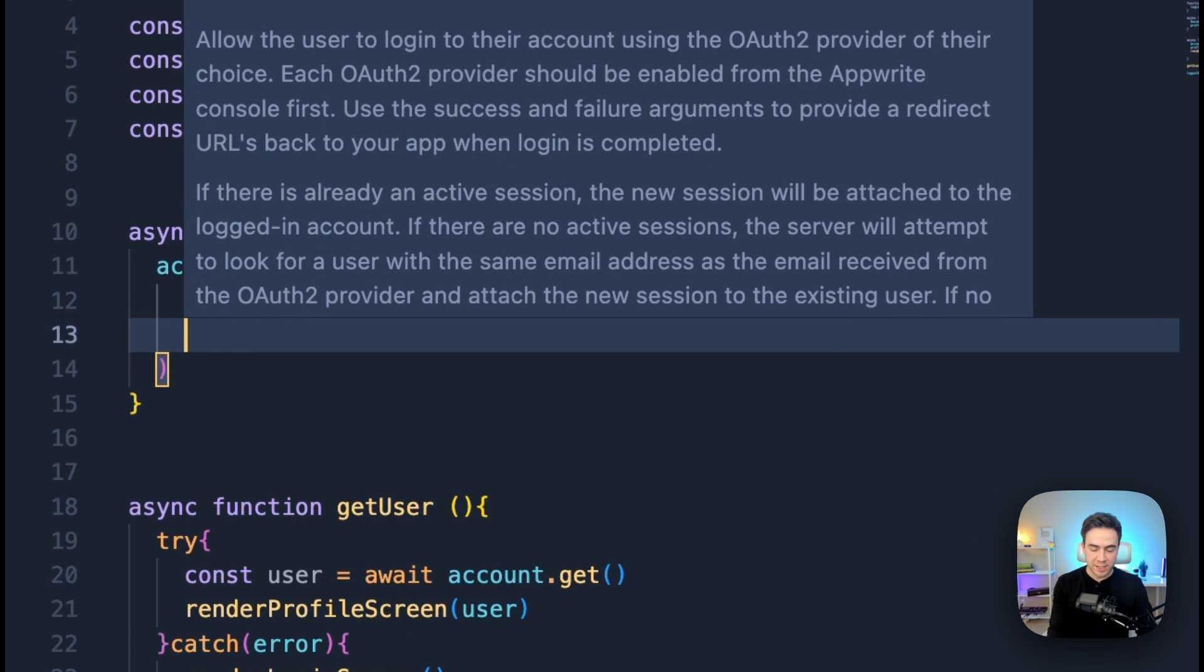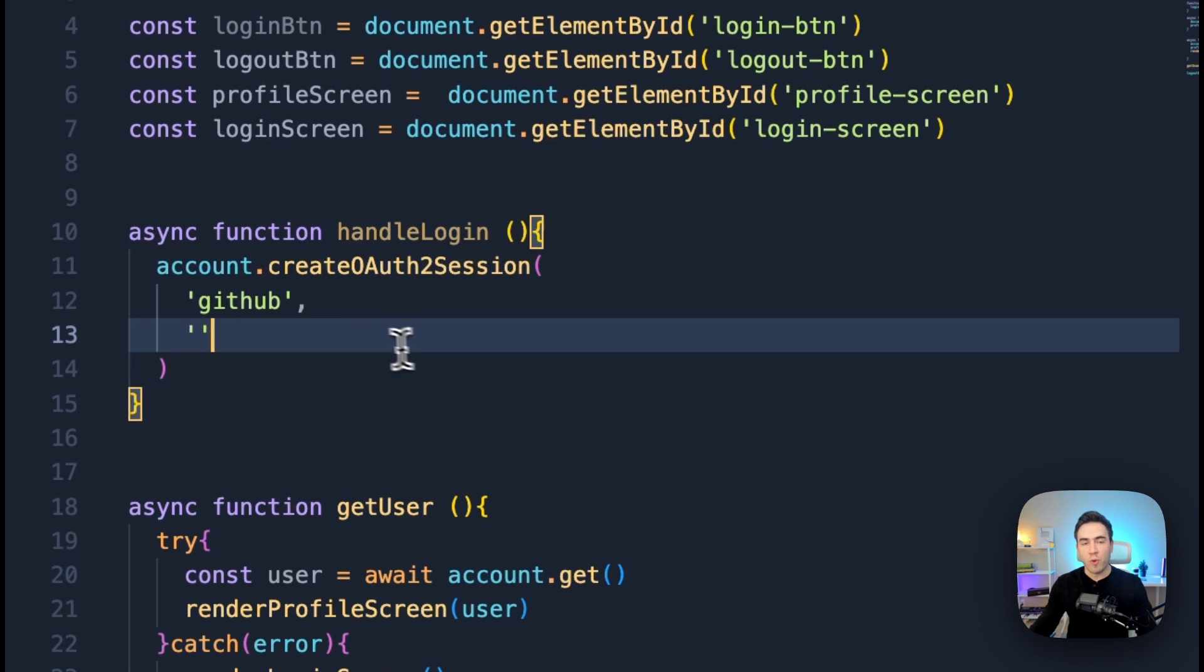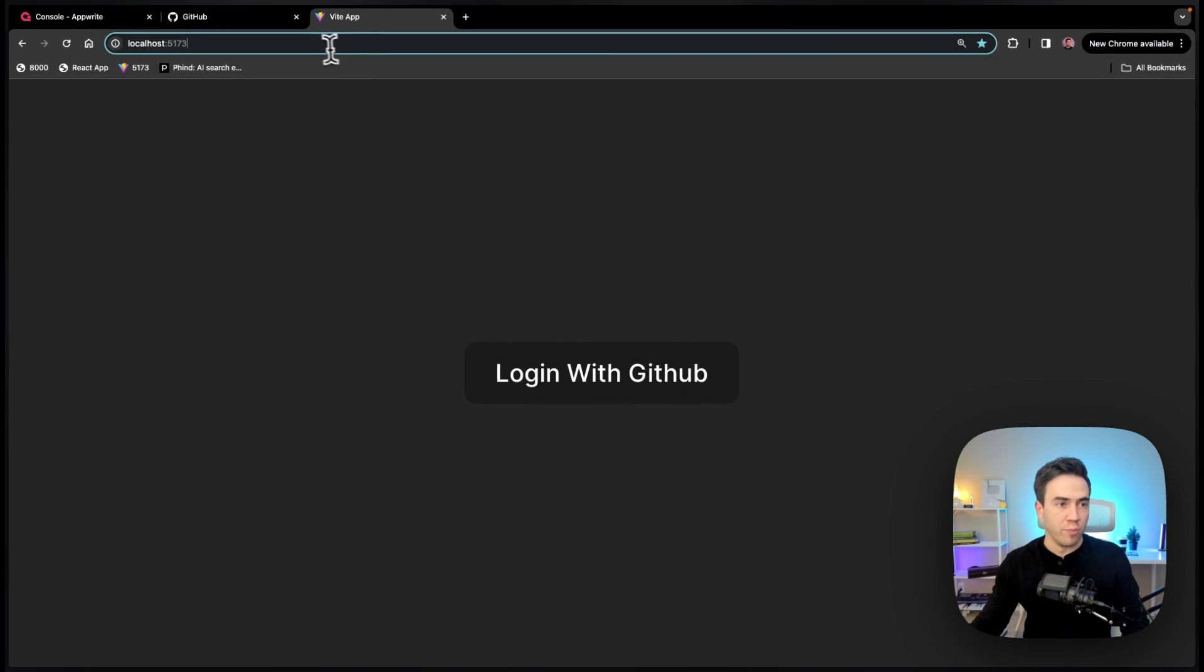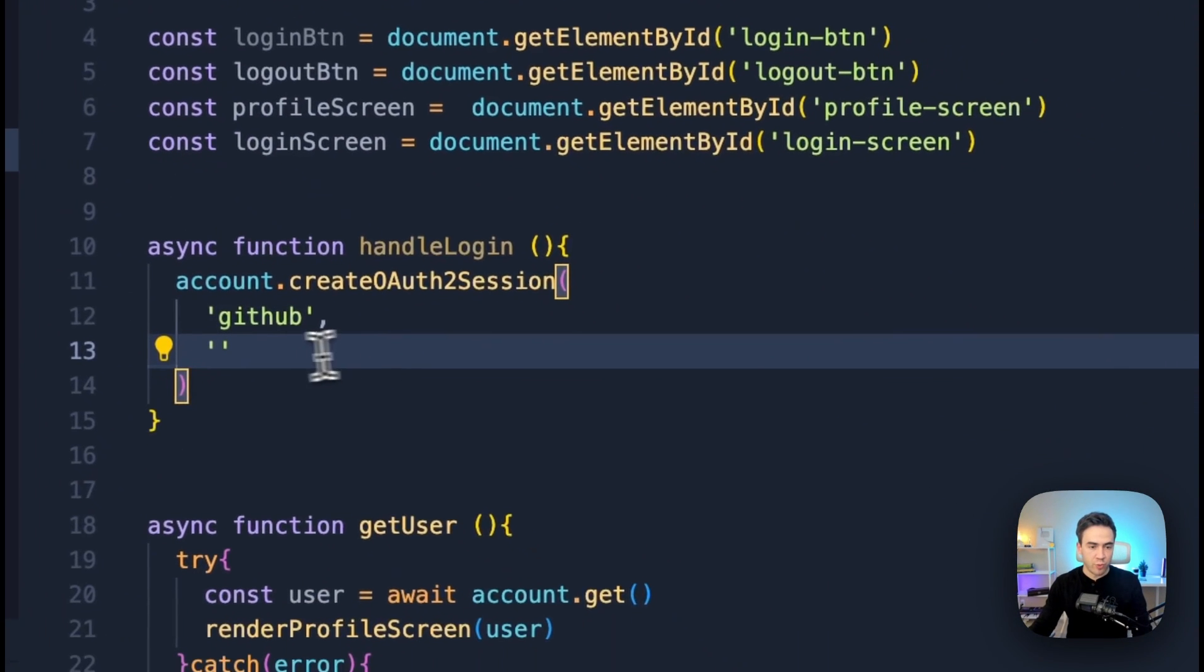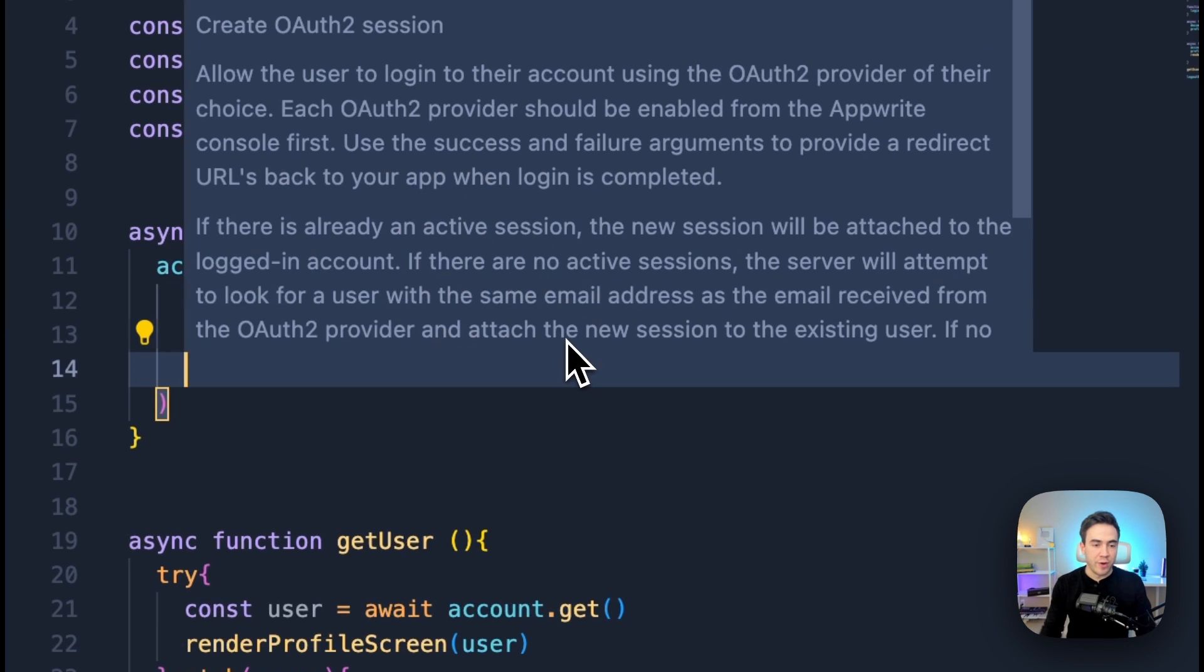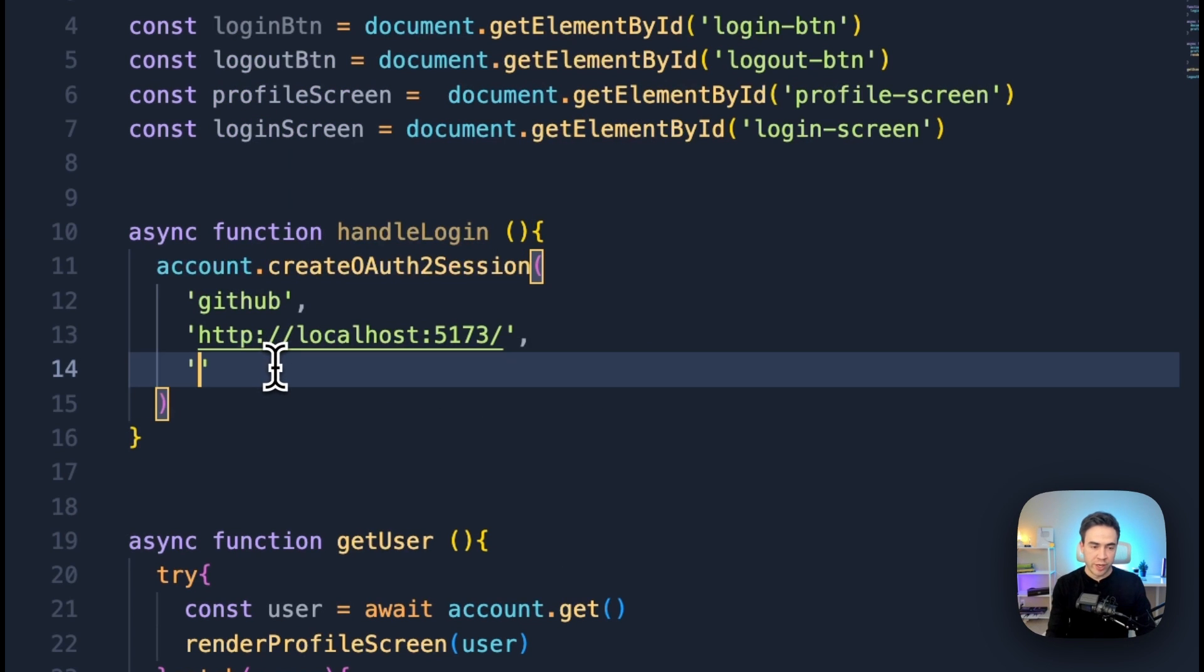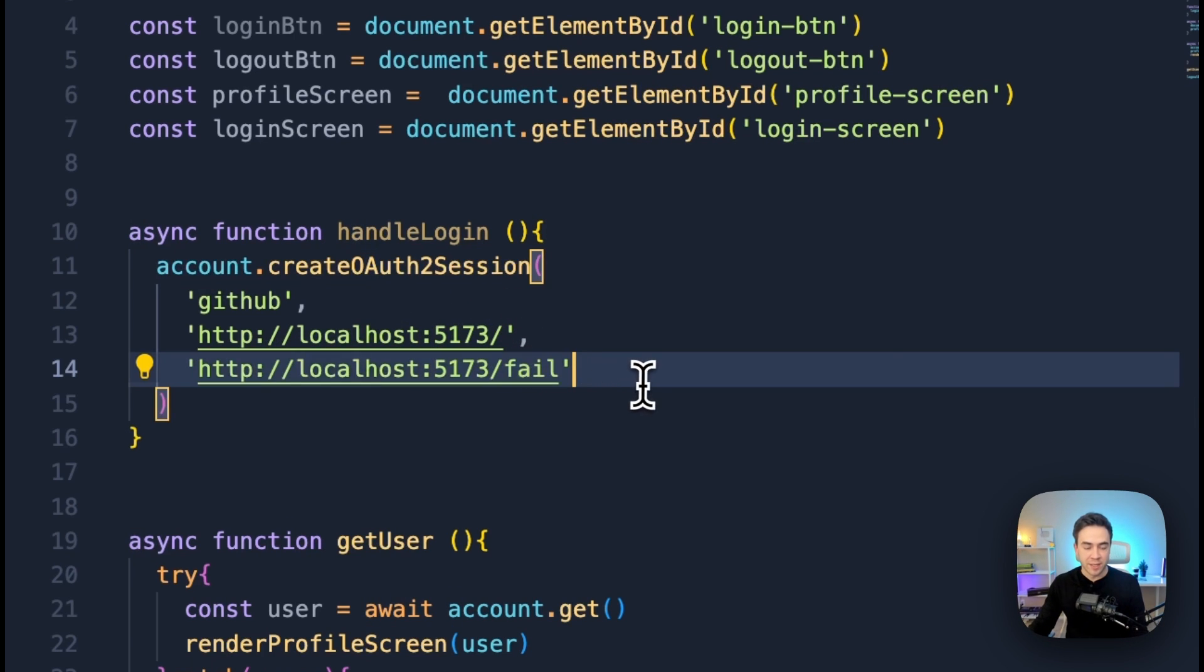And then we need to pass in the success URL. So where are we going to send the user once they're authenticated? So what I'm going to do here is just go ahead and grab my homepage. We'll just go ahead and grab localhost 5173. So whatever you're using for this, go ahead and pass that in here. And then we need to pass in the fail URL. So where are we sending the user if the authentication fails? So I don't have this URL here, but we're just going to pass in fail. So let's say we have an endpoint like that and that's it.